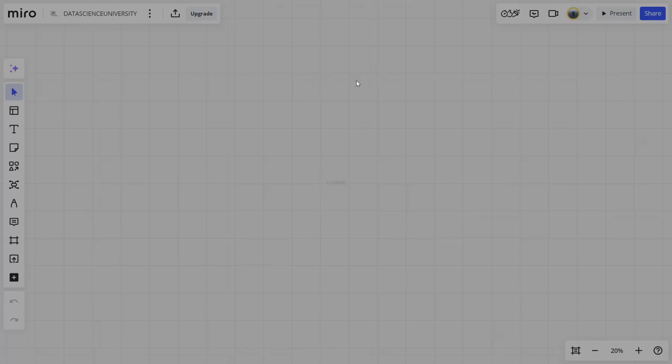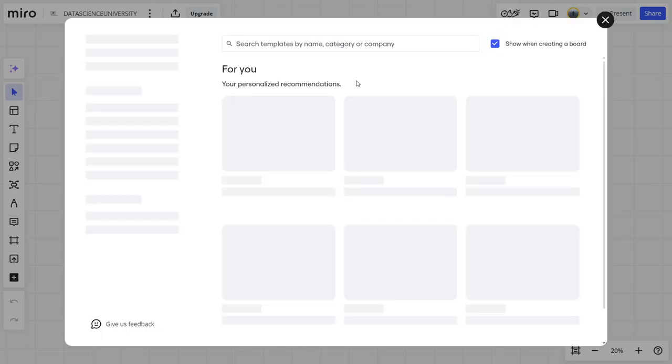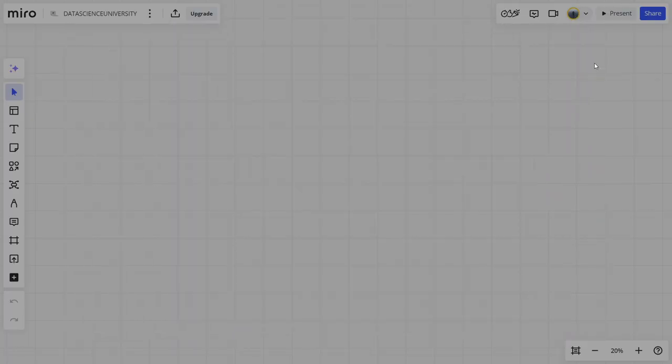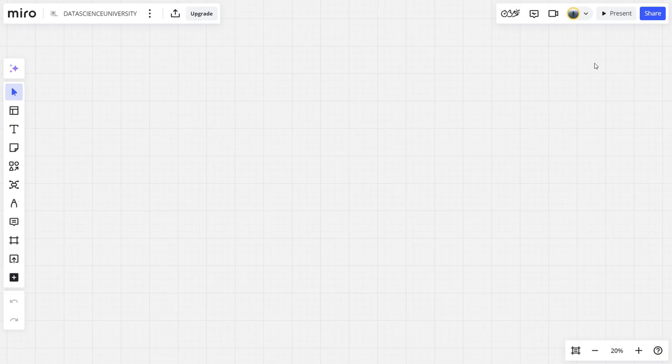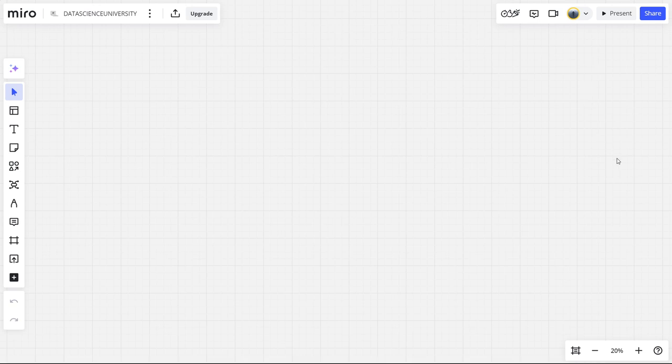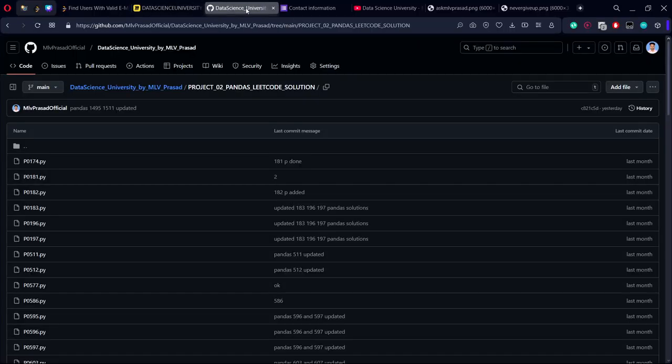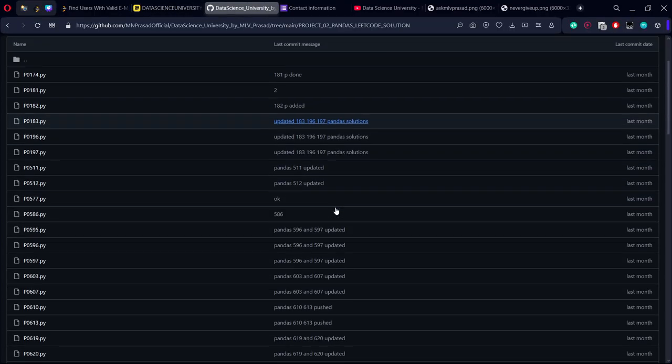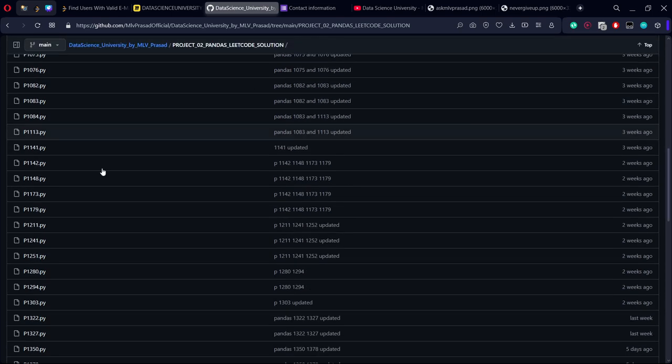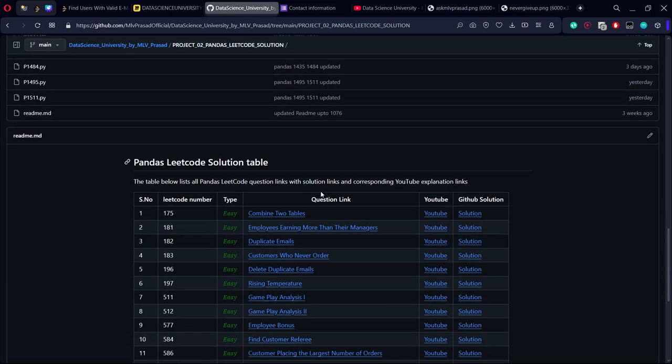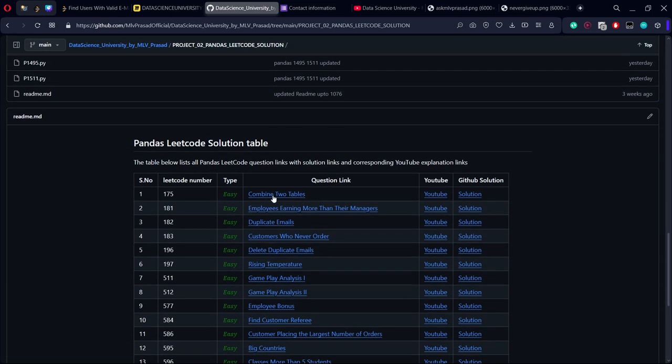If you want the code output for this, it will be available in this GitHub repository, where along with the LeetCode link, the YouTube link, and the GitHub solution will be provided. The link of the repository will be available in the description below of the video.